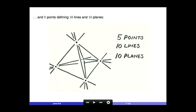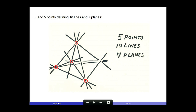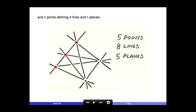If you add a fifth point in general position, the counts become five, ten, and ten. Of course, if I put the fifth point in special position — on one of the planes already determined by the four points — then the count becomes five, ten, and seven. But seven is still larger than five. Even if the fifth point lies on a line, the count is five, eight, and five.